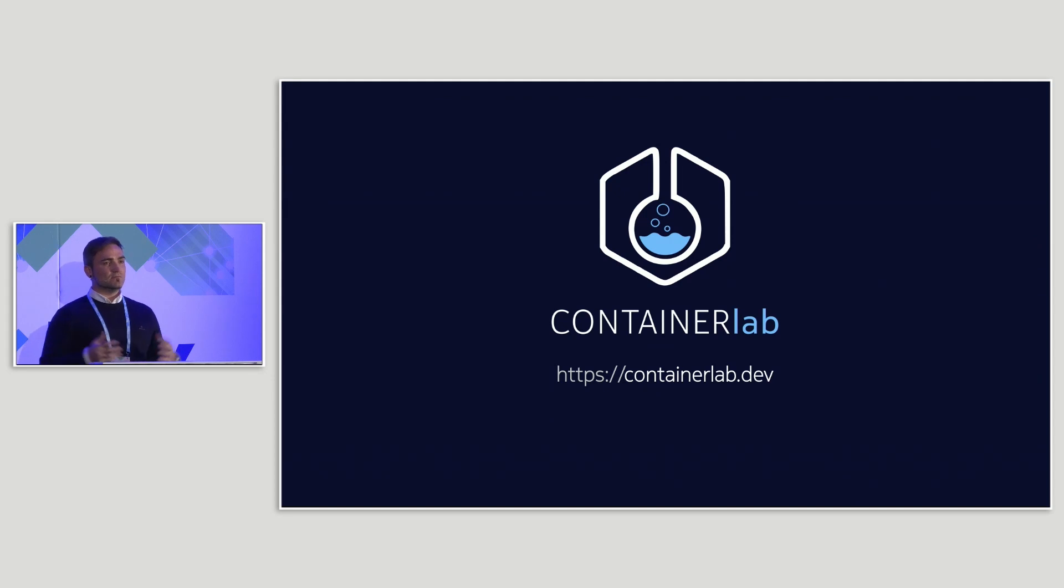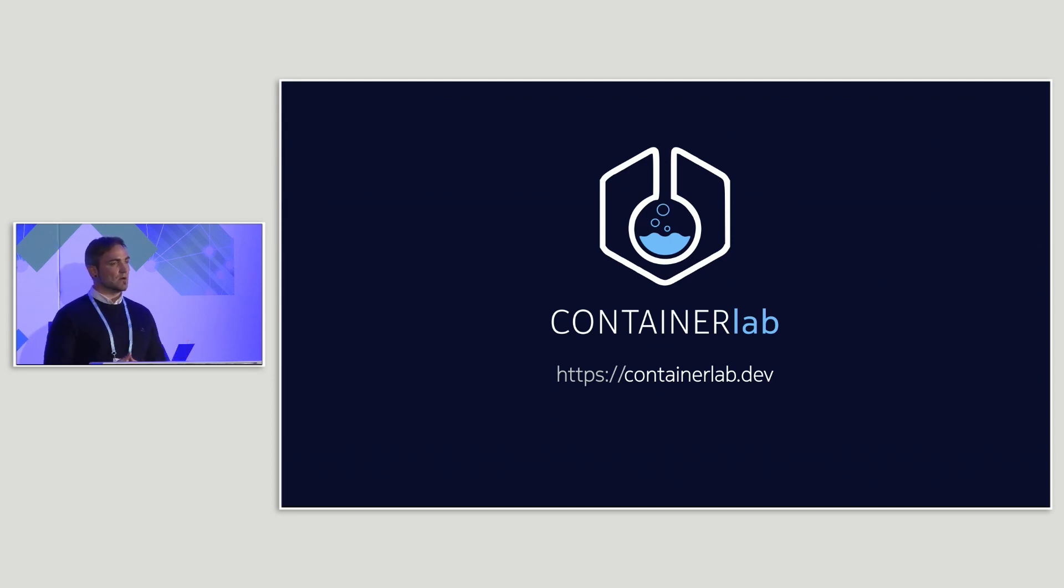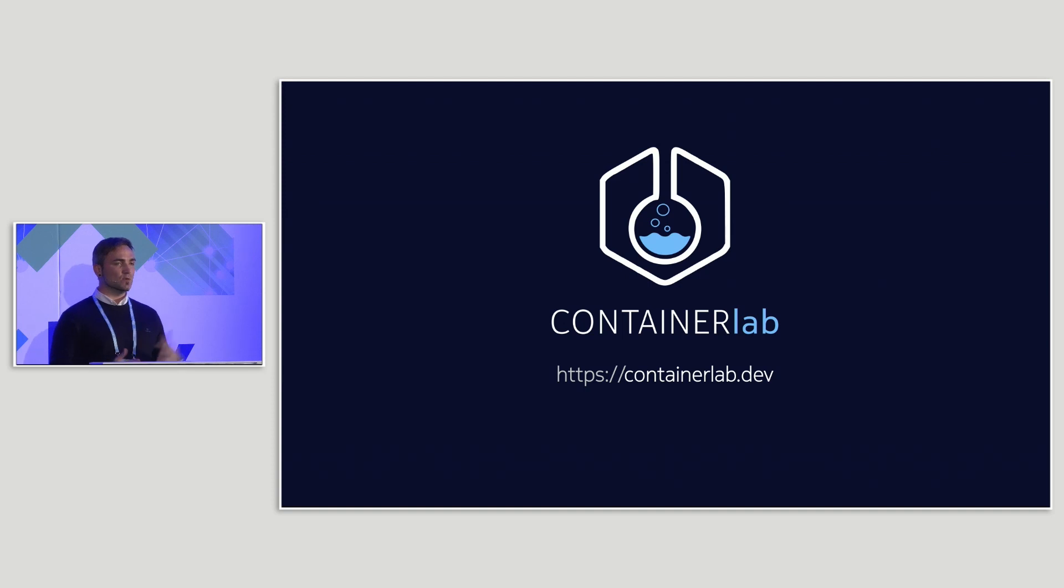But anyway, I think if you find Container Lab helpful, interesting, inspiring, you can go and type in your browsers containerlab.dev and you will see our documentation portal which answers all the questions that you might have about Container Lab. And yeah, last thing, I wanted to introduce Riccardo who will talk about how they use Container Lab and some other nice tools in automated user acceptance testing. Thank you.